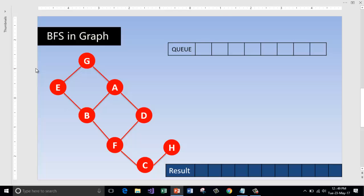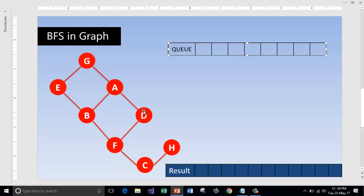In the breadth first search traversal technique, we'll be making use of the queue data structure for the nodes which are not visited, the nodes which we are going to explore further to visit the next node.